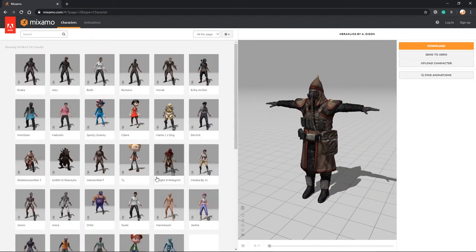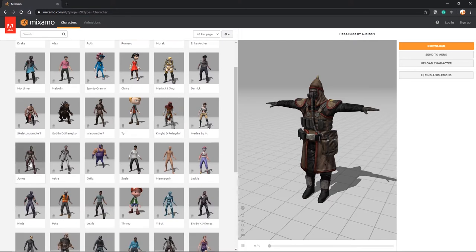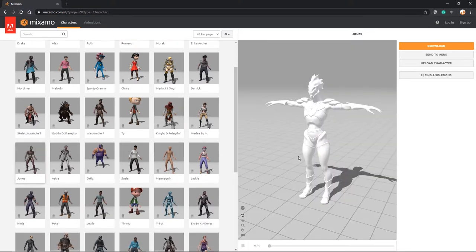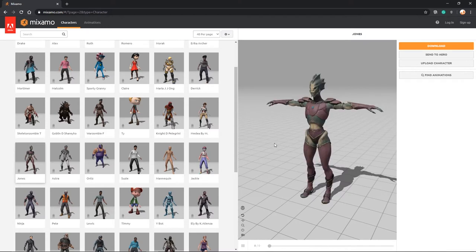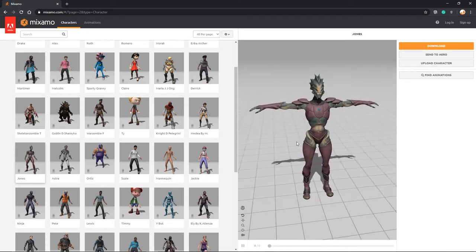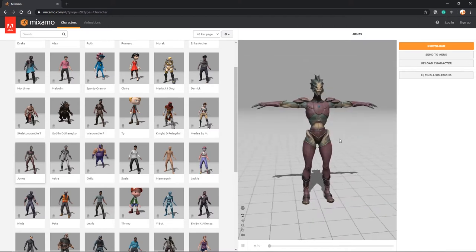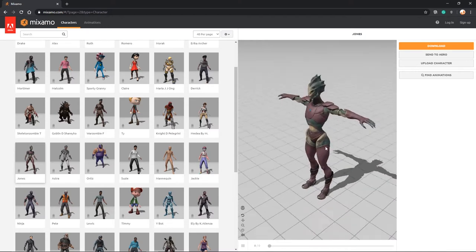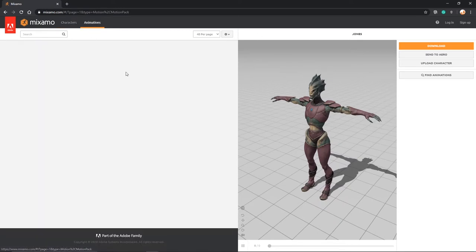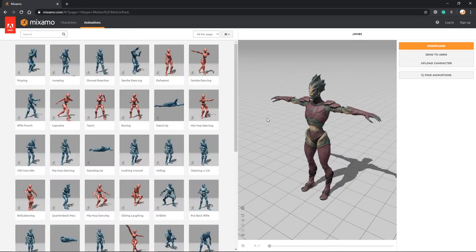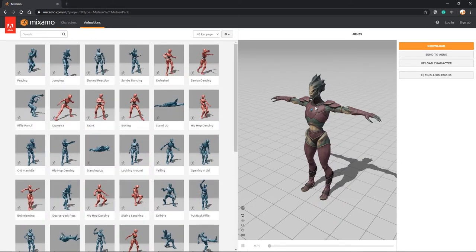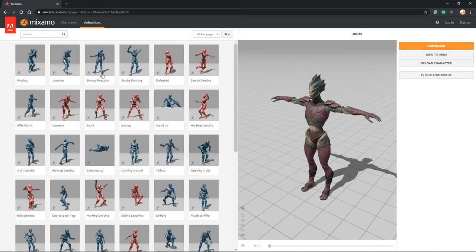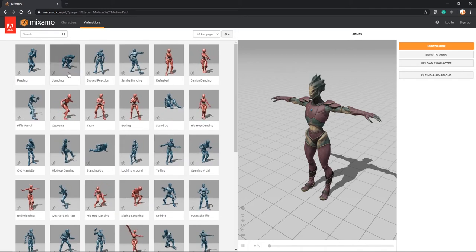Here we have loads of characters that we can actually use in our commercial games for free. Select one, it will load it up, and then you can look at this character from all angles. Let's look at animations.